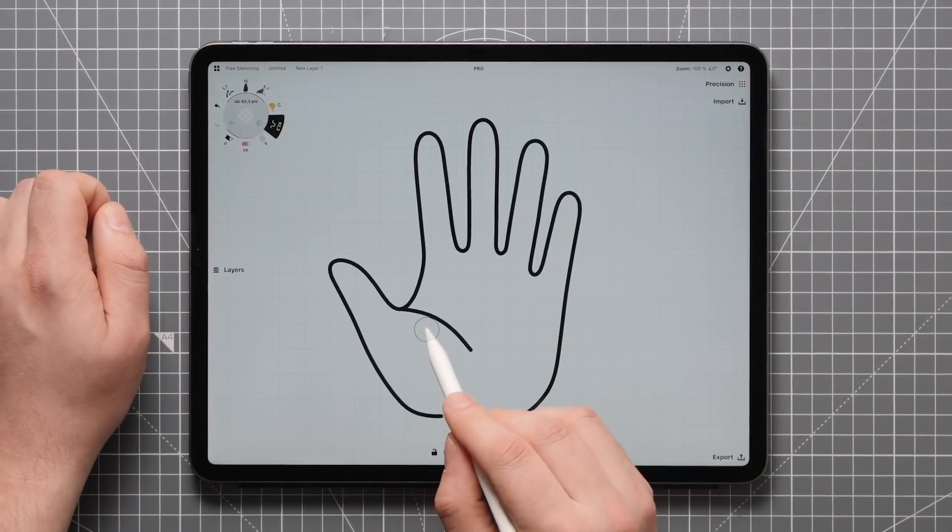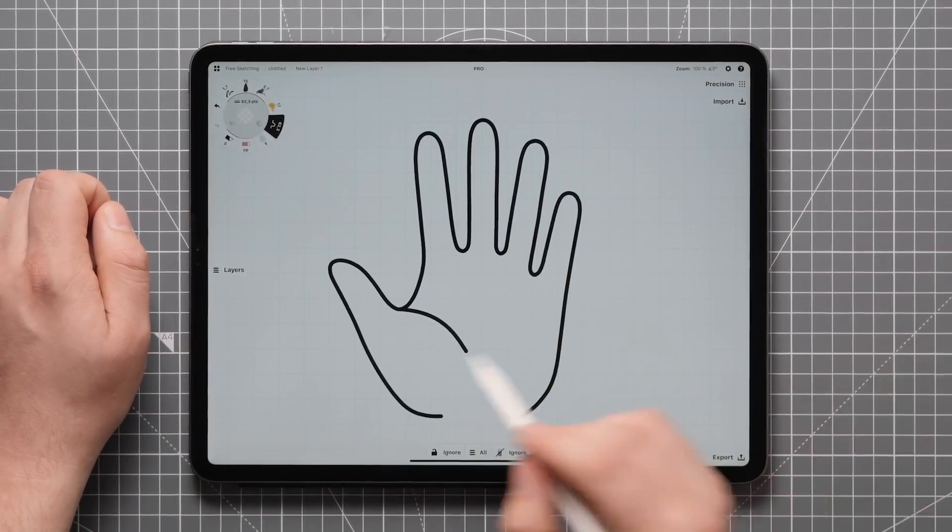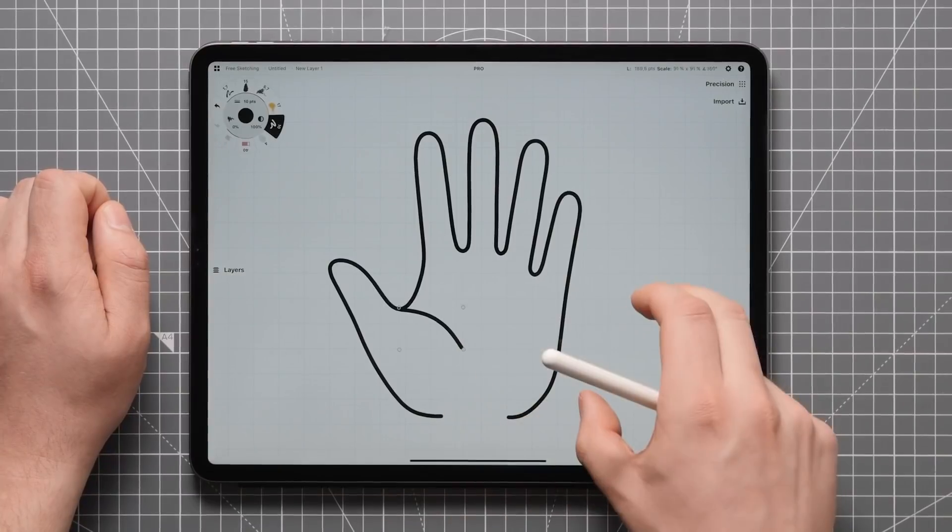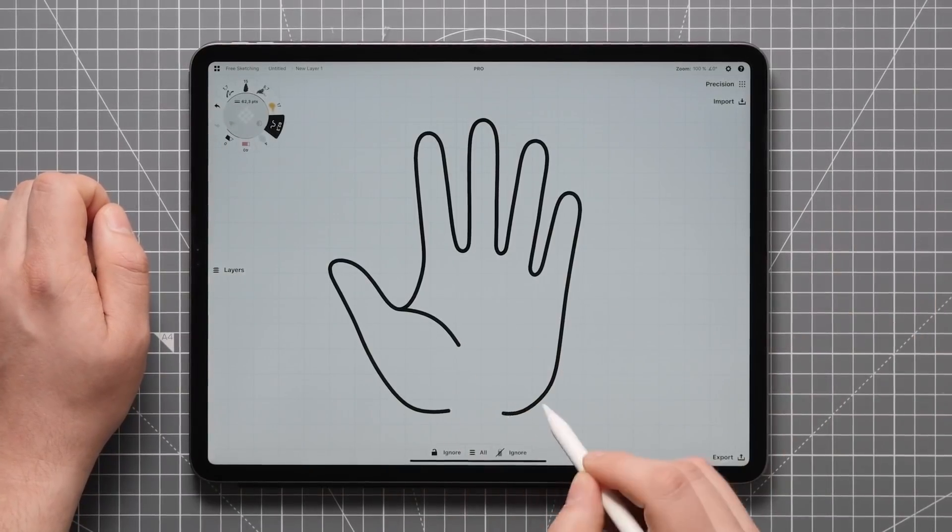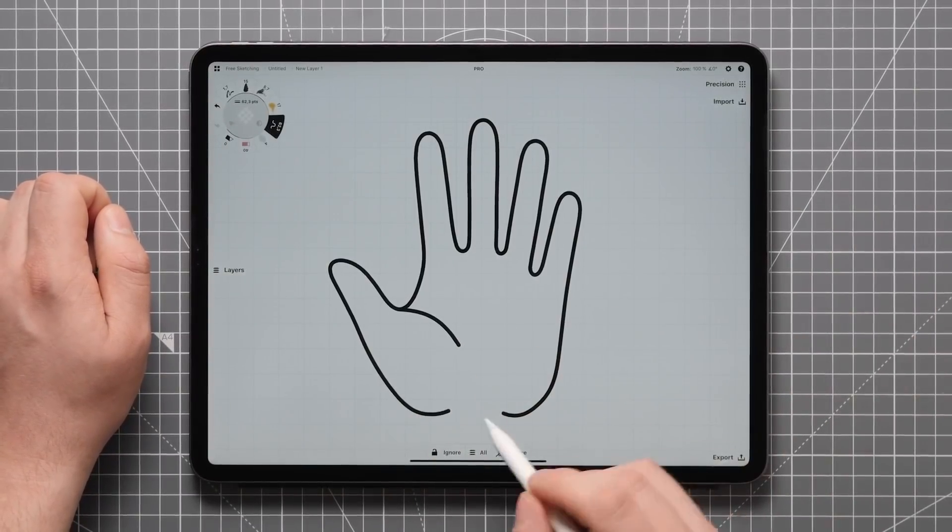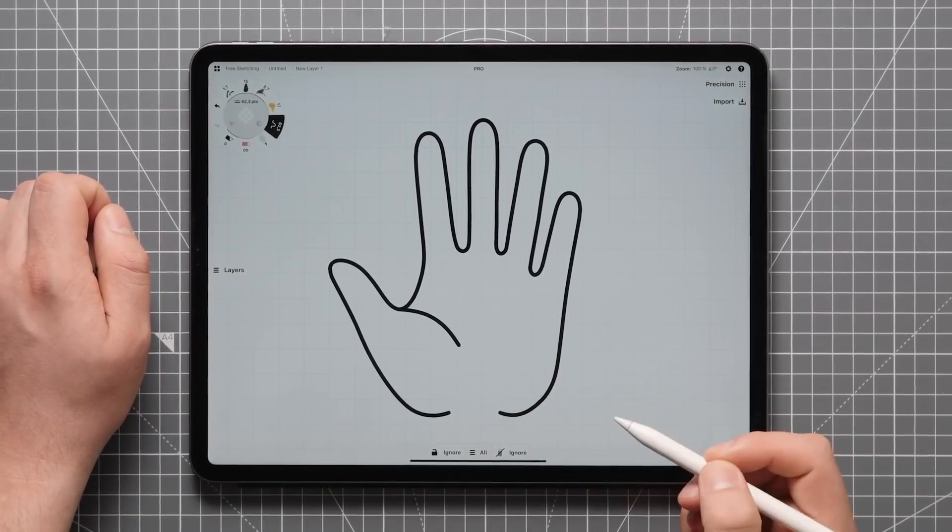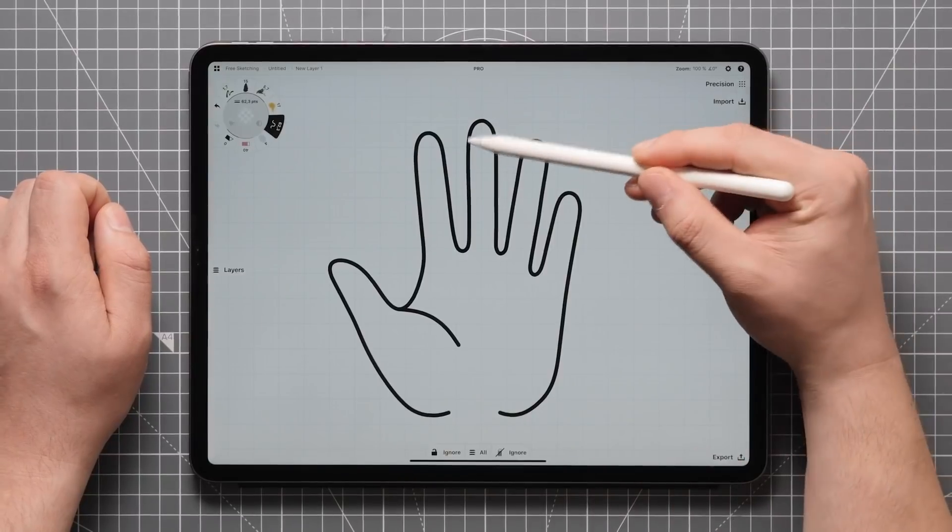At this point I'm speeding up the footage a bit, as I'm simply repeating some of the steps from before, further refining the graphic for a couple more minutes.